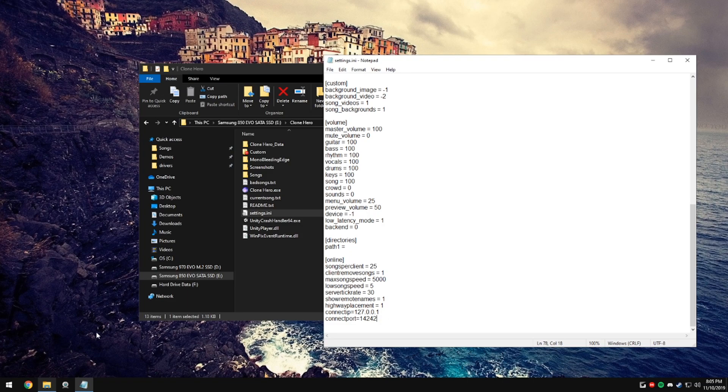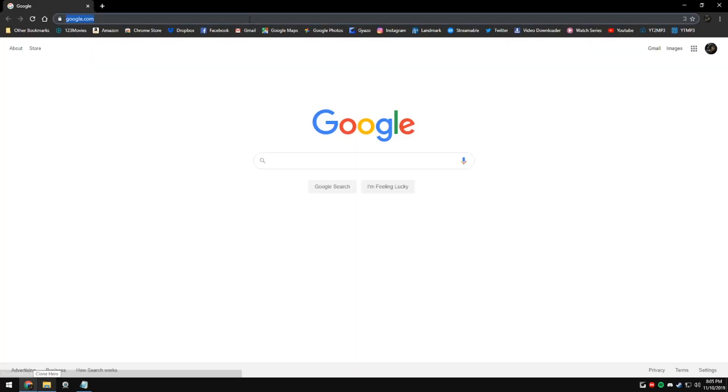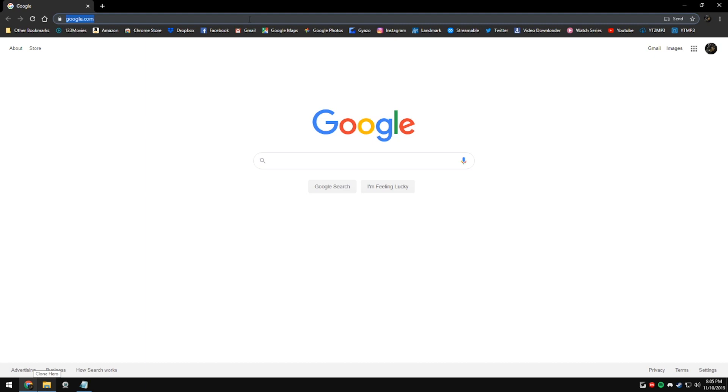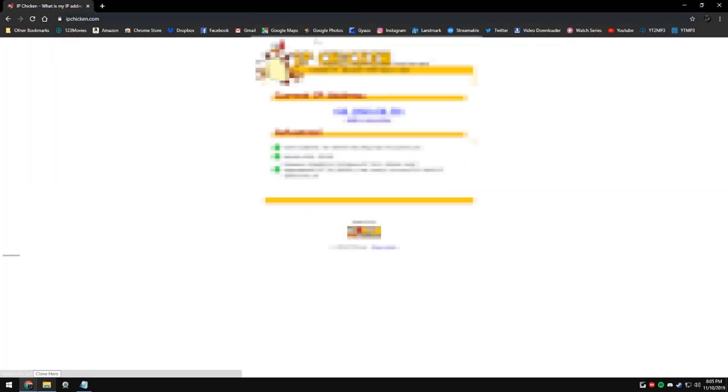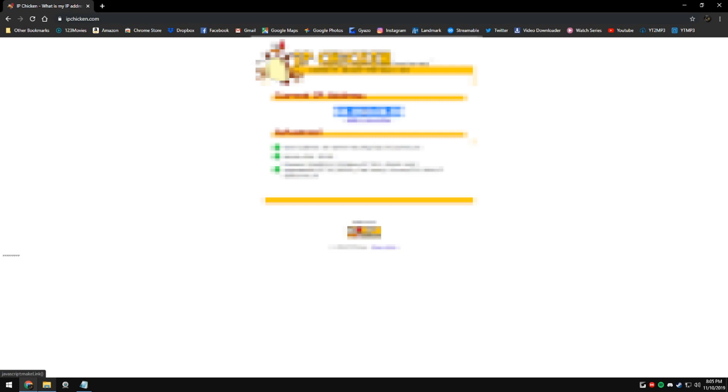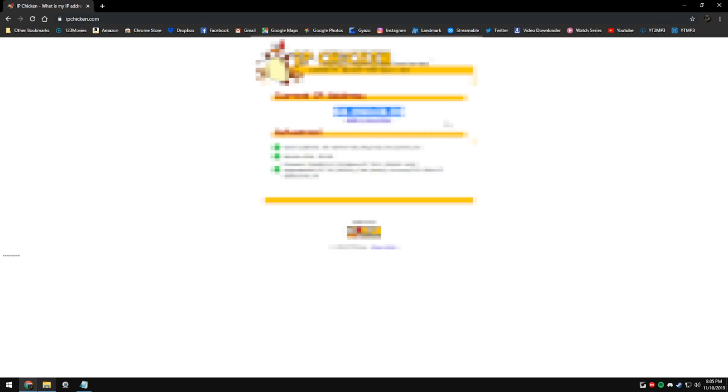And now for your friends to join you, you're going to need to give out your public IP address. You can find this by going to IPchicken.com and copying and pasting the big blue numbers in the middle to your friends.